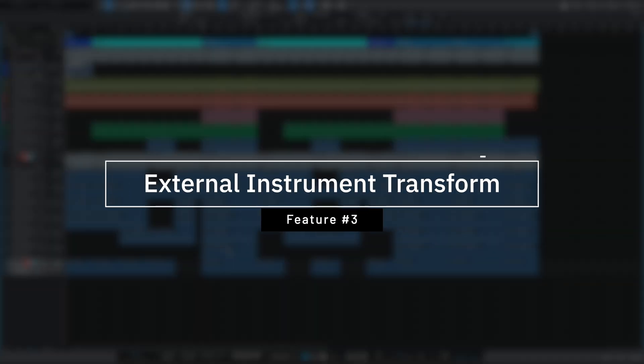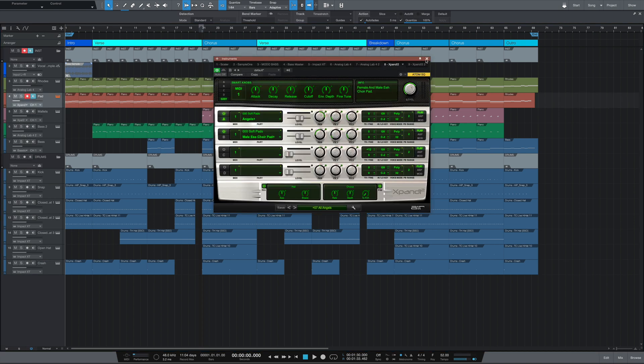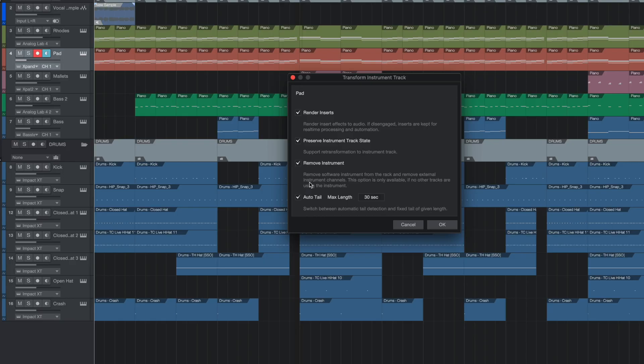My next favorite feature is the ability to transform external MIDI instruments to audio. In Studio One, for any VST you've always had the ability to right-click a track and transform it to audio — converting all MIDI information into an audio clip — with the option to render inserts and preserve the instrument track state, meaning you can always go back from audio to MIDI. Well, this feature is now available for external MIDI synthesizers. What's really cool is that if you go back from audio to MIDI, it'll remember exactly what patch your synthesizer was on. In a nutshell, we now have total recall for external MIDI hardware instruments.